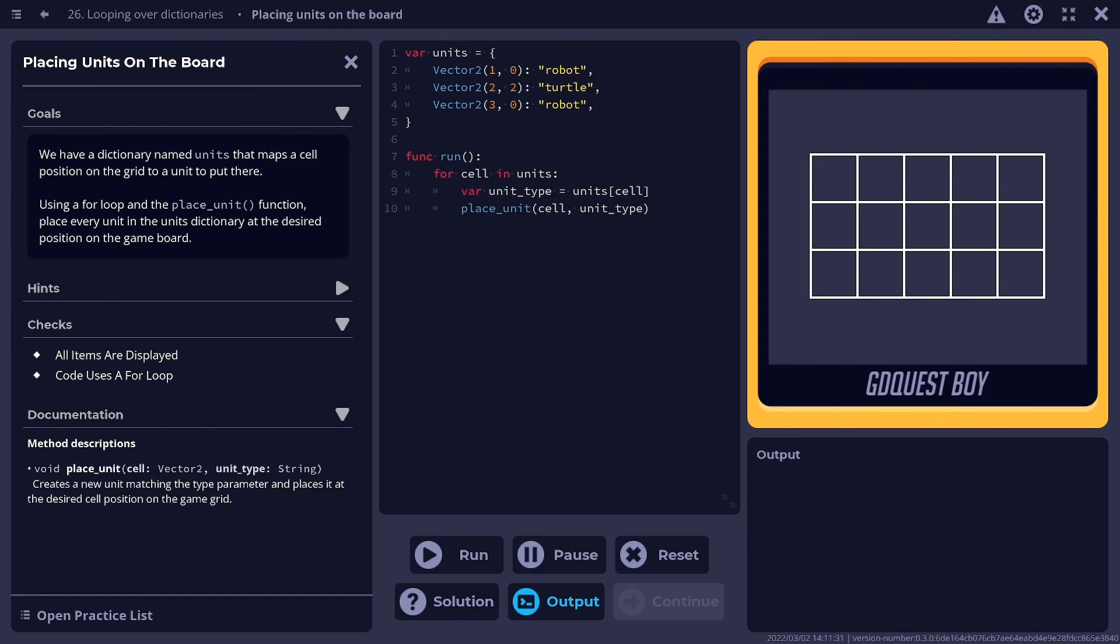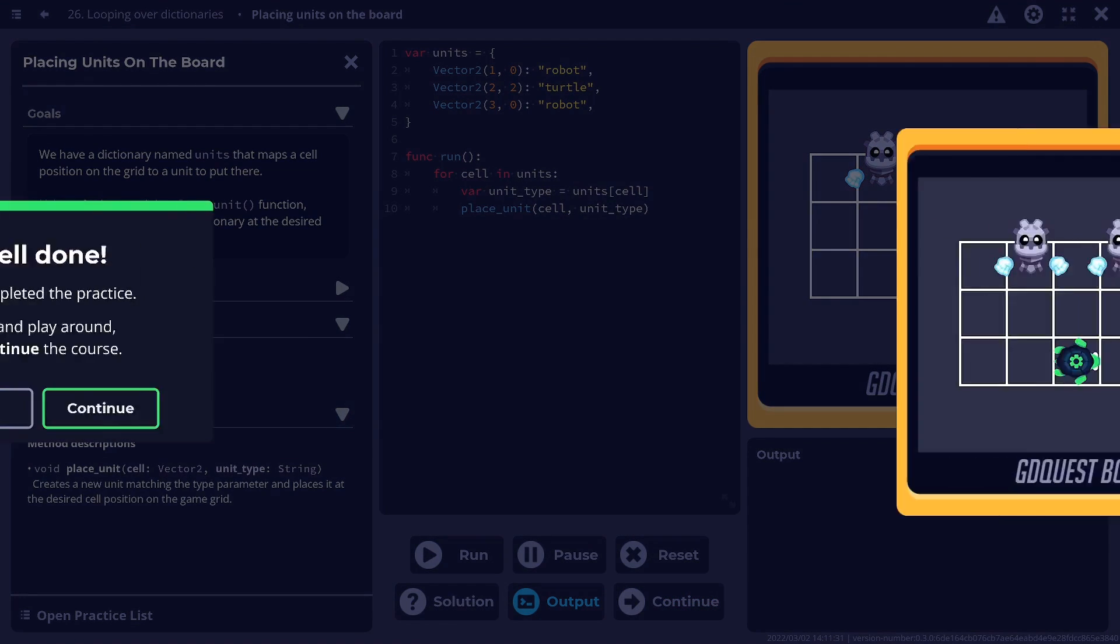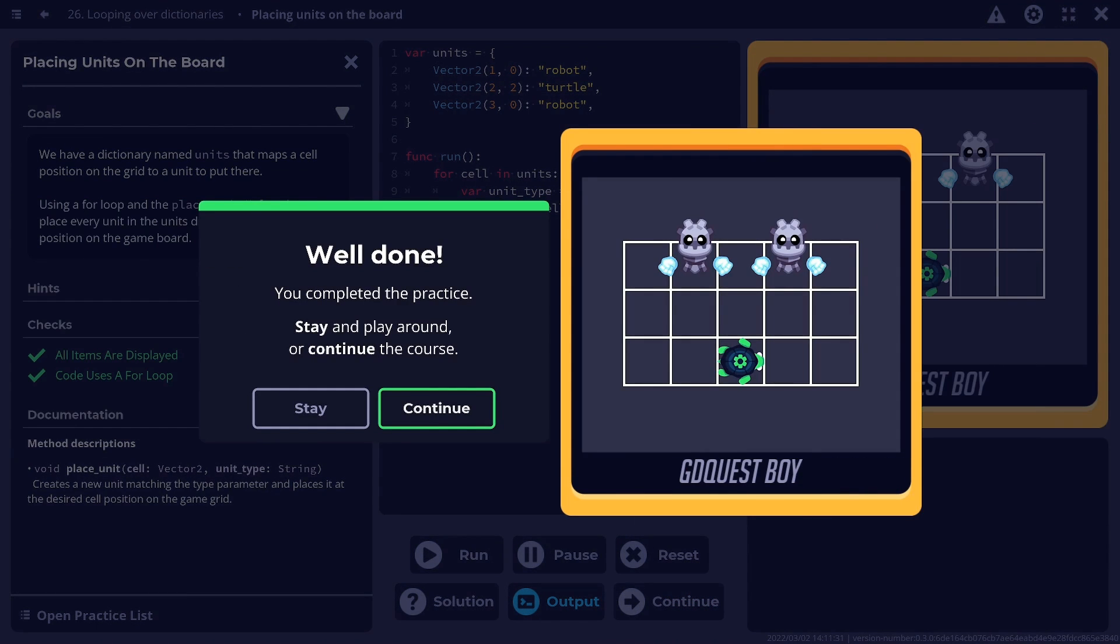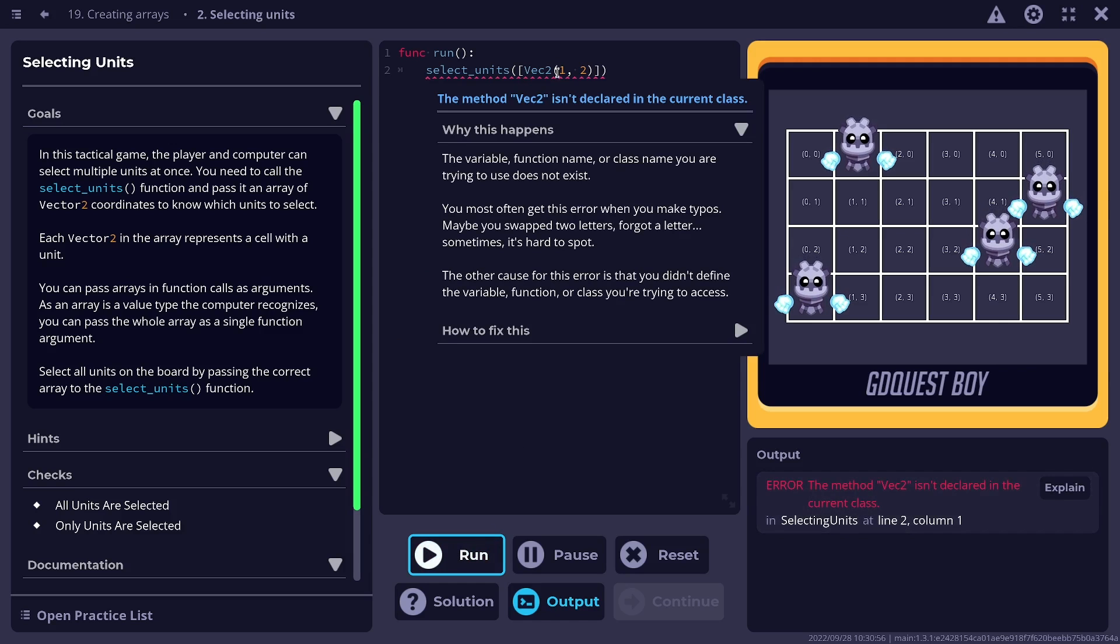This adds to everything that was there already, like the interactive practices, the error translations, and much more.